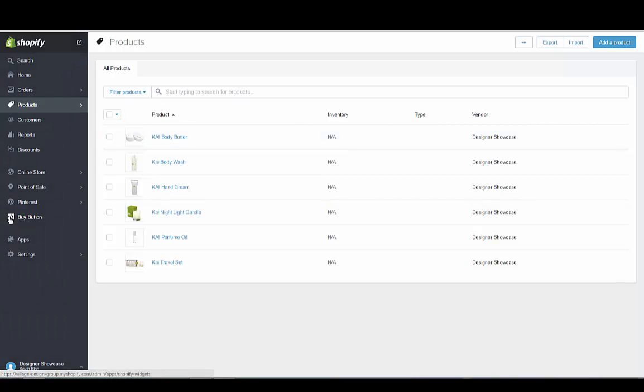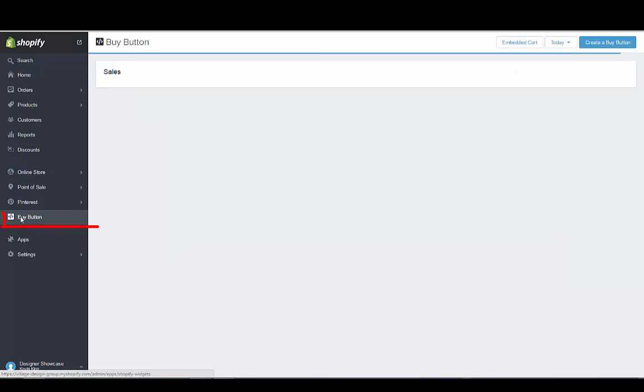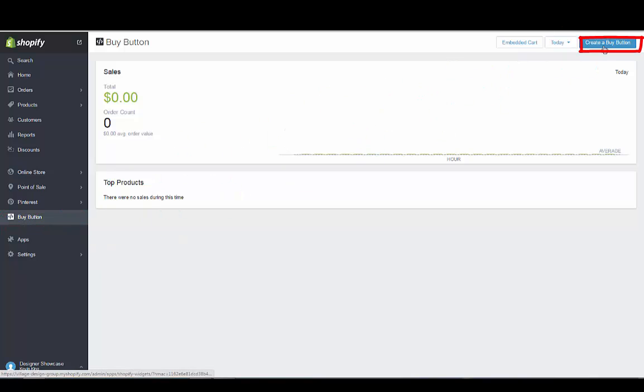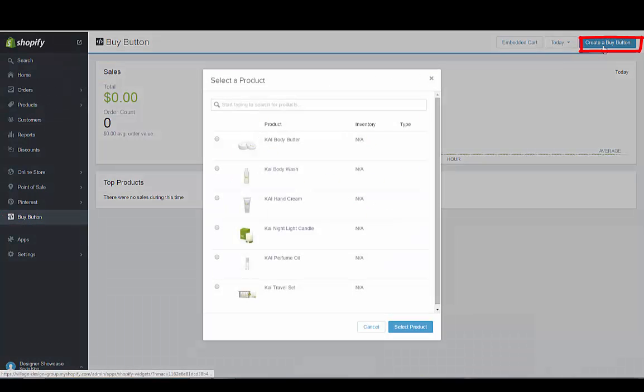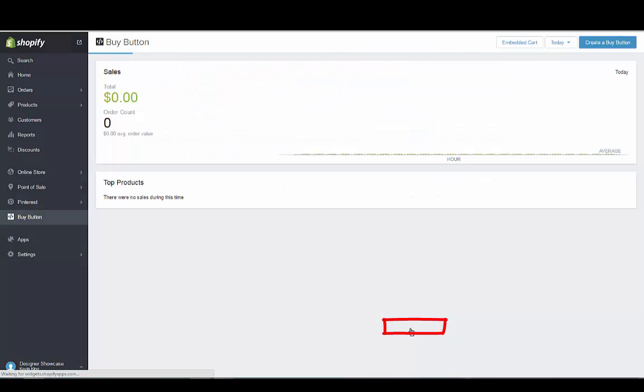Let's just go to the left hand menu and now we have the Buy button available as you've added it as a sales channel. You just go to the upper right hand corner and go create Buy button. We're just going to select this first product right here and then we're going to go select product.